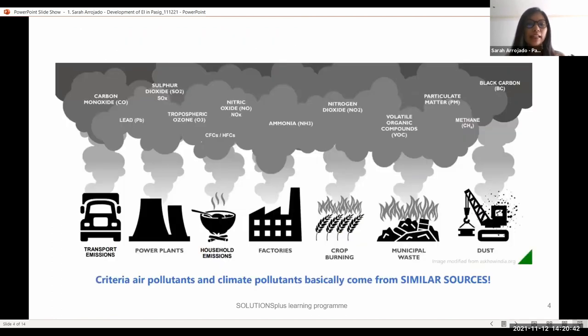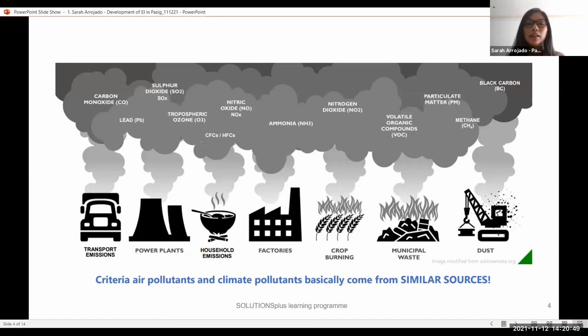In the context of Pasig, we looked into all the mobile sources of pollution within the city — how emissions are emitted, where they are emitted, and when they were emitted.